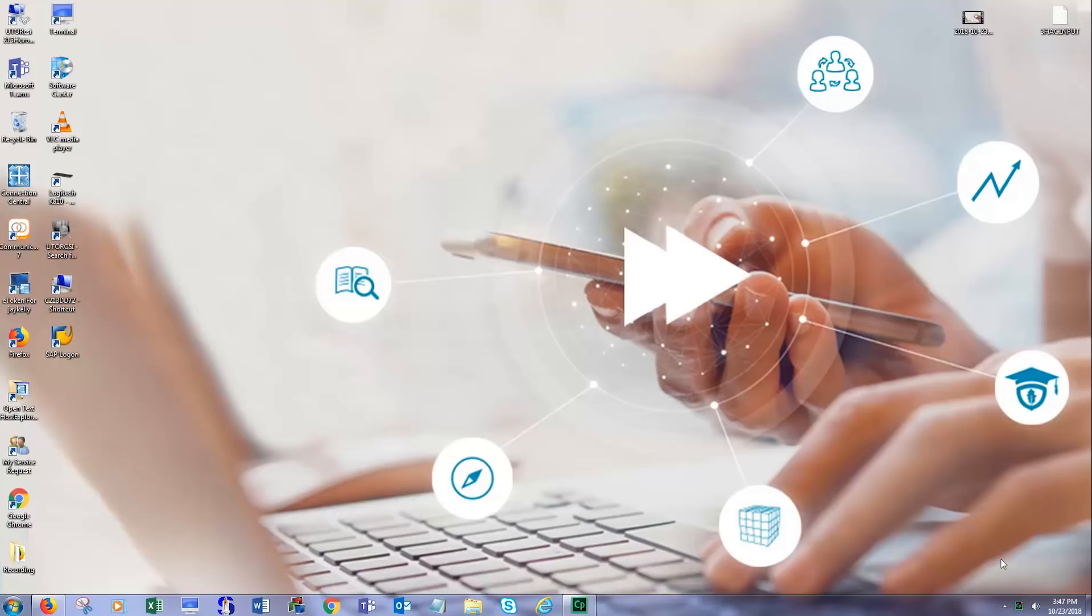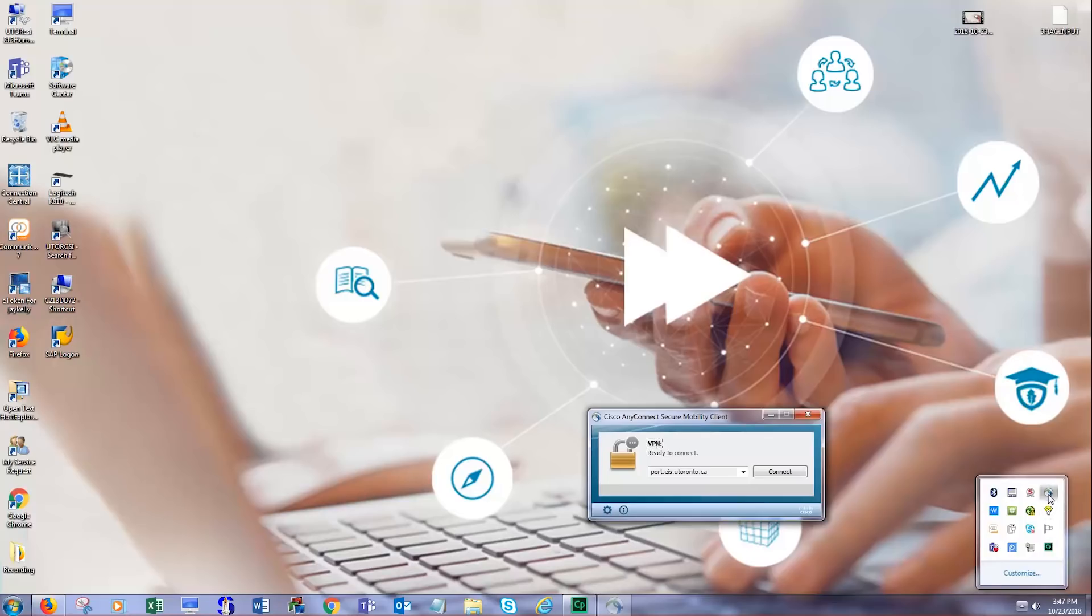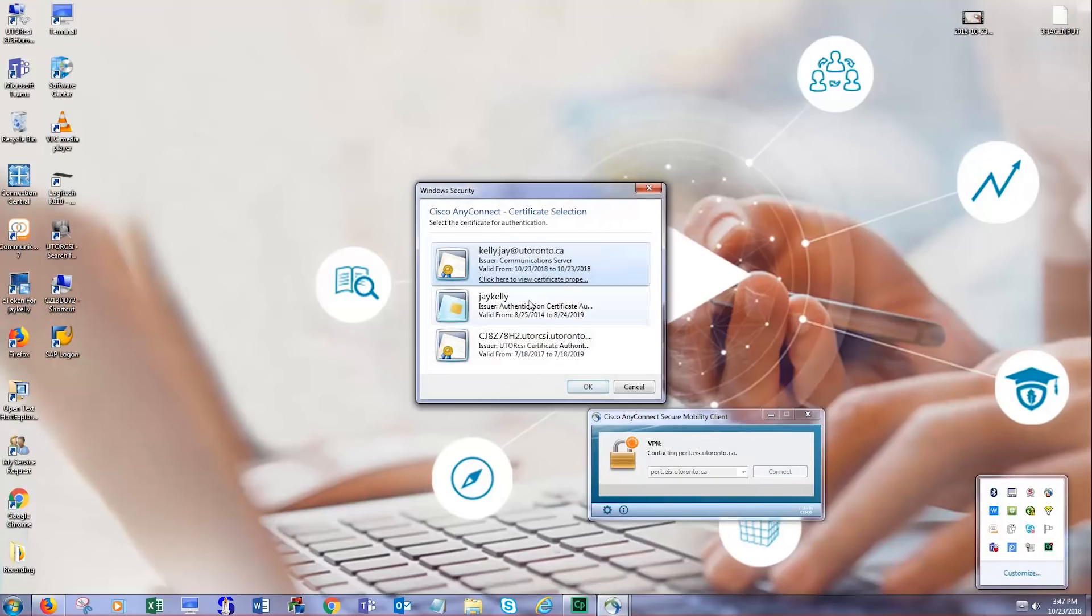First, plug in your eToken. Next, connect to the Cisco VPN just as you do now.